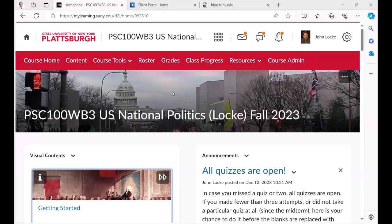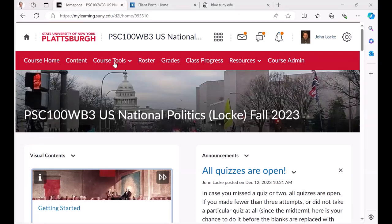This is my political science course that I taught fully online in the fall. You'll see that we're looking at the faculty view right now, the instructor's view.